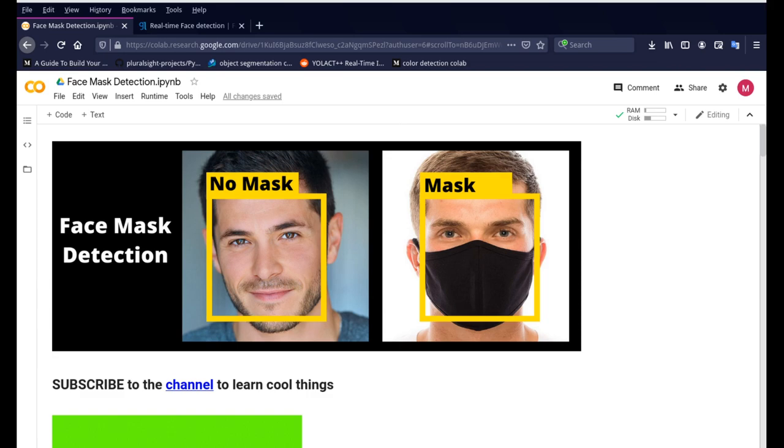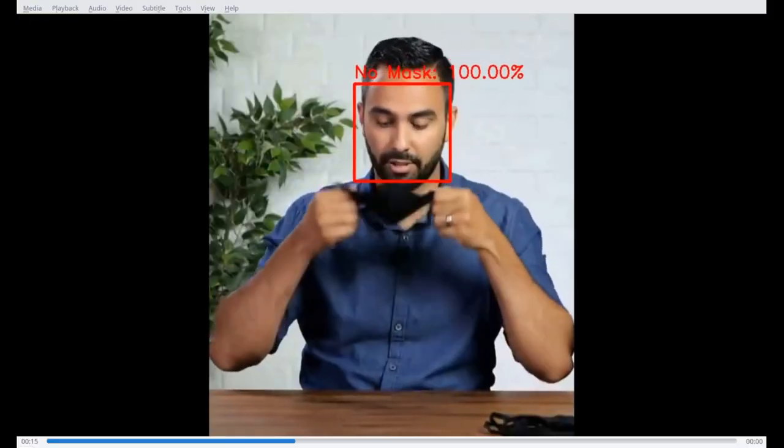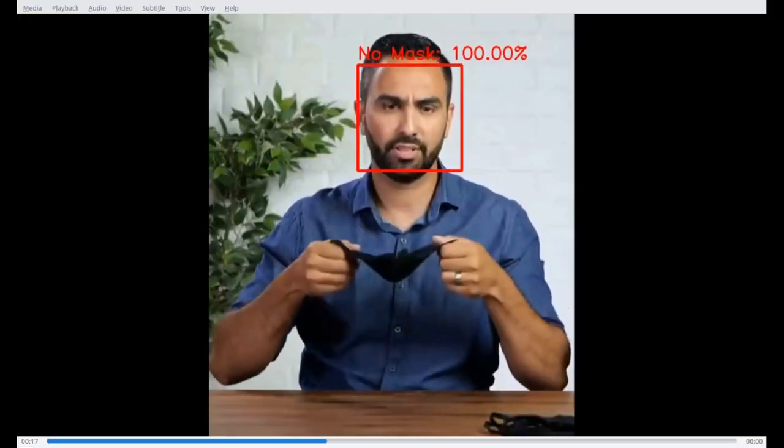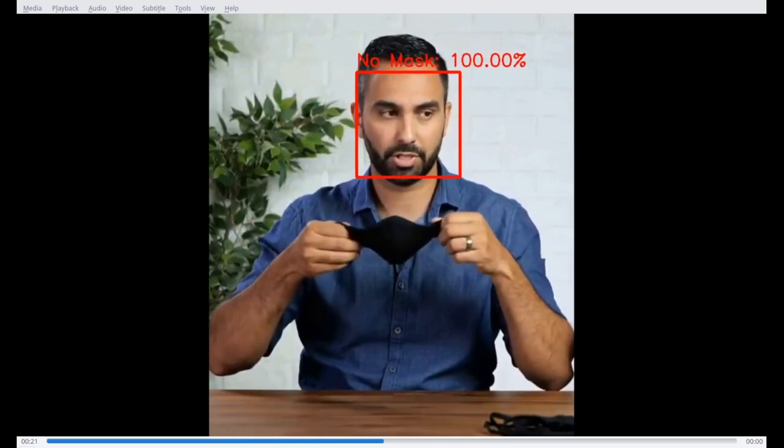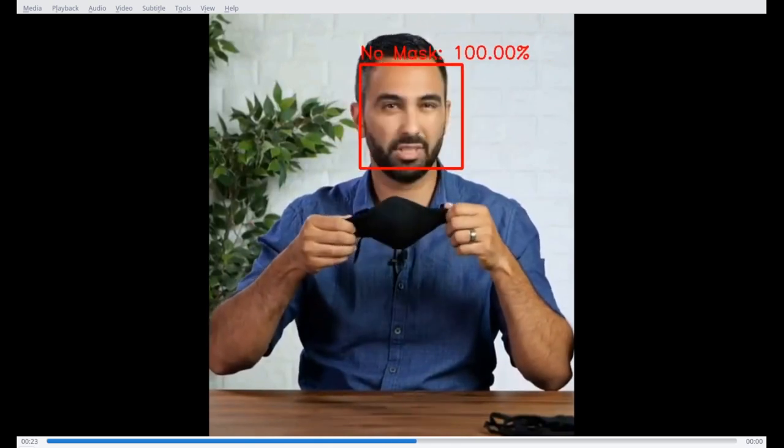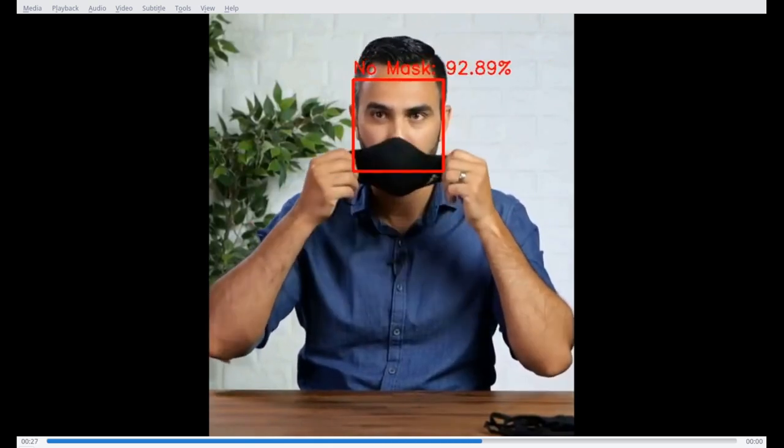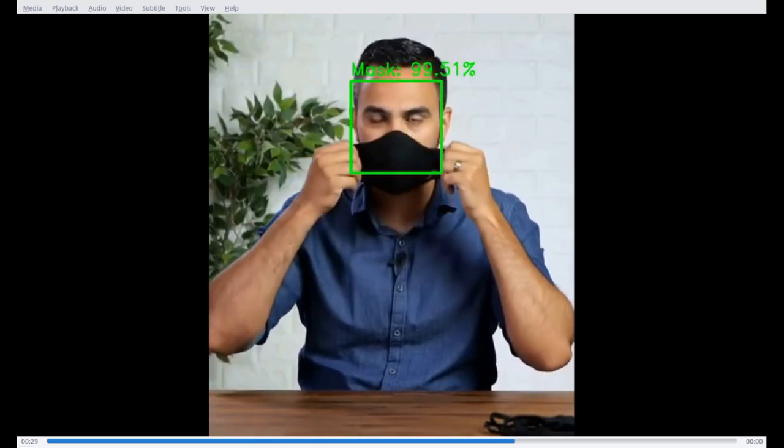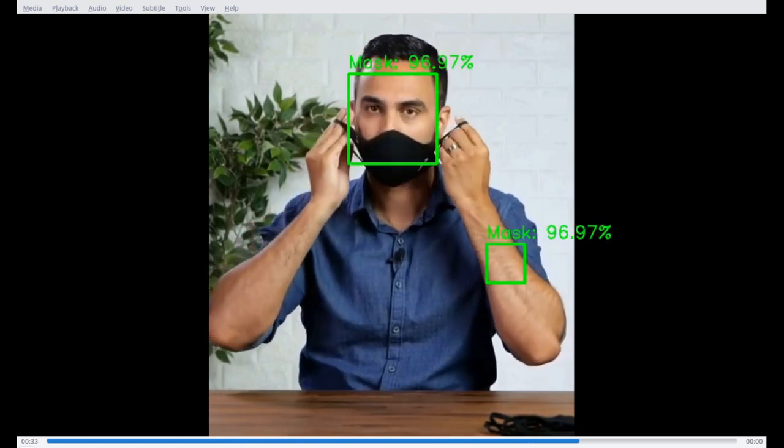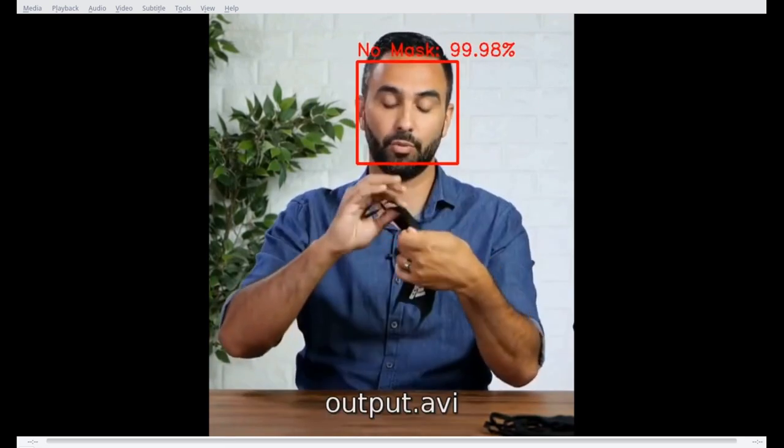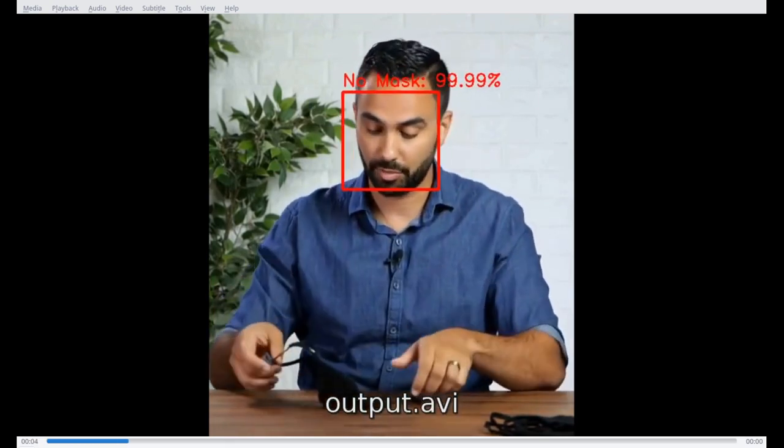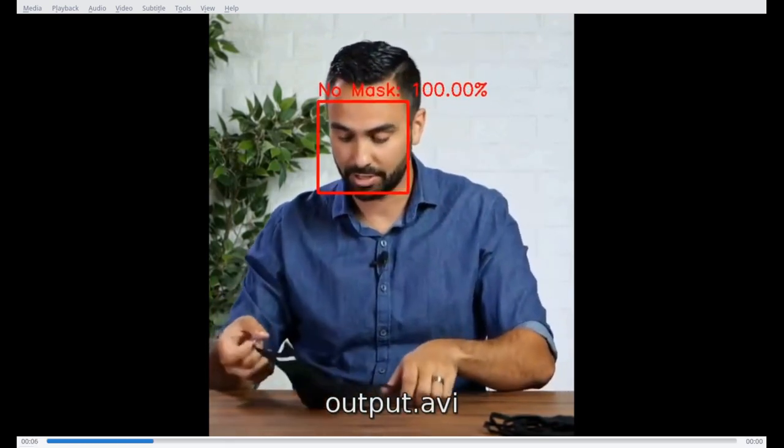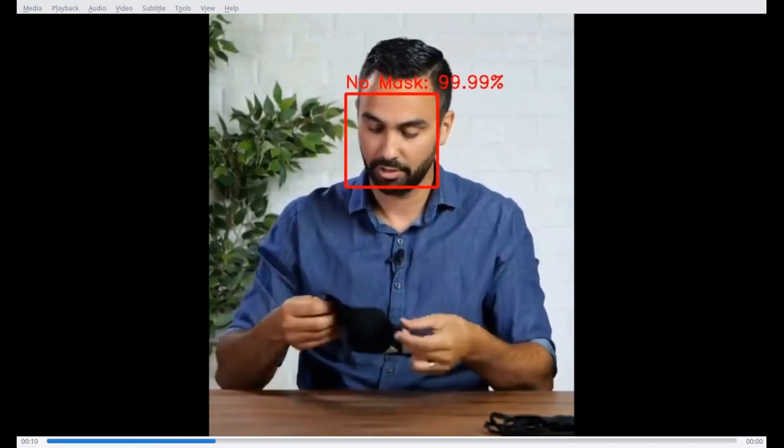Let me show you one of the outputs. So this was on a video file and I found this video on YouTube. It was from a series where they were trying to test different masks and see how the algorithm functions.